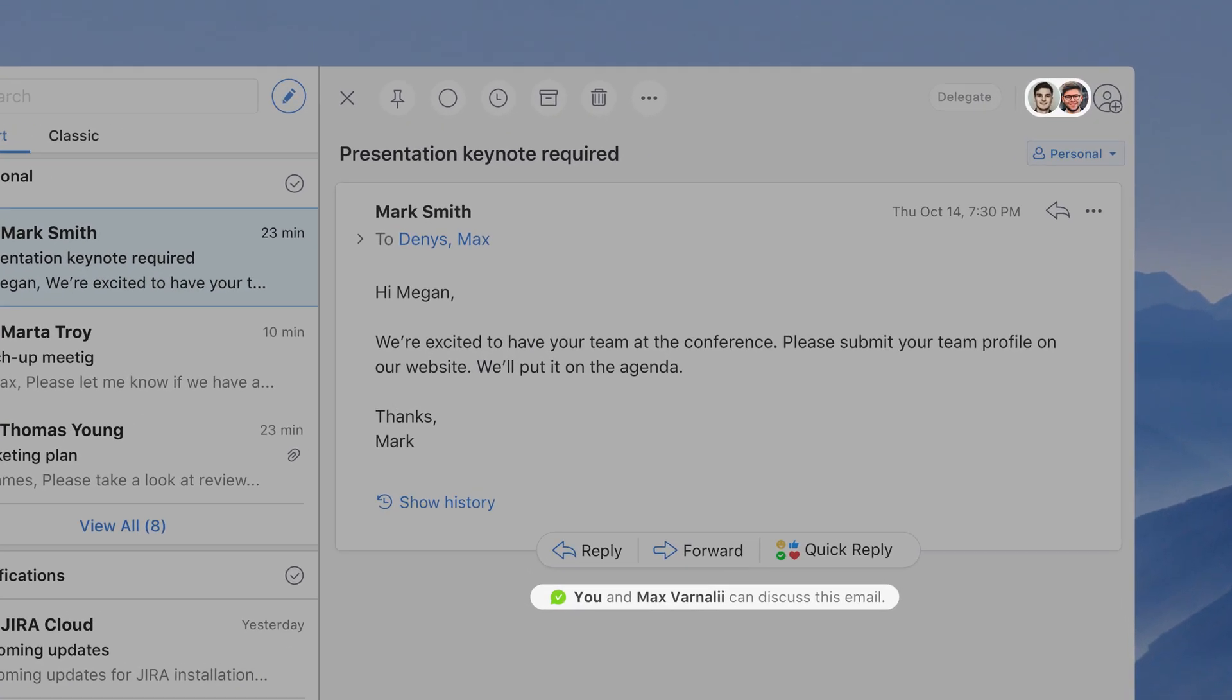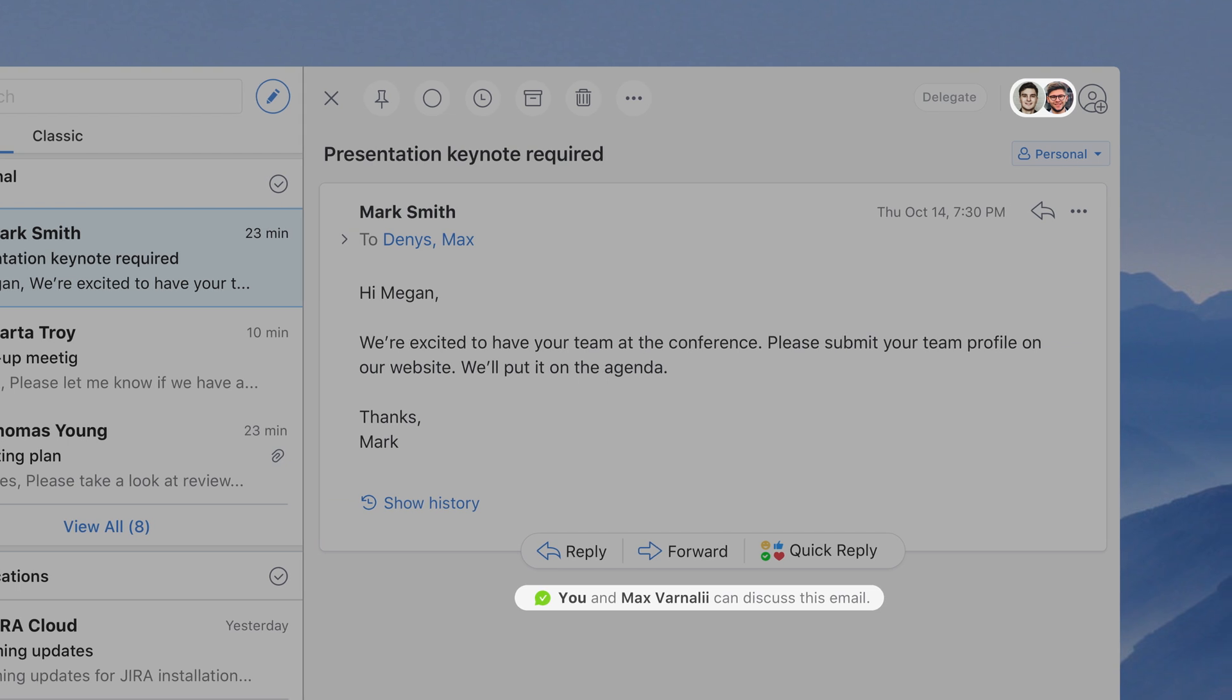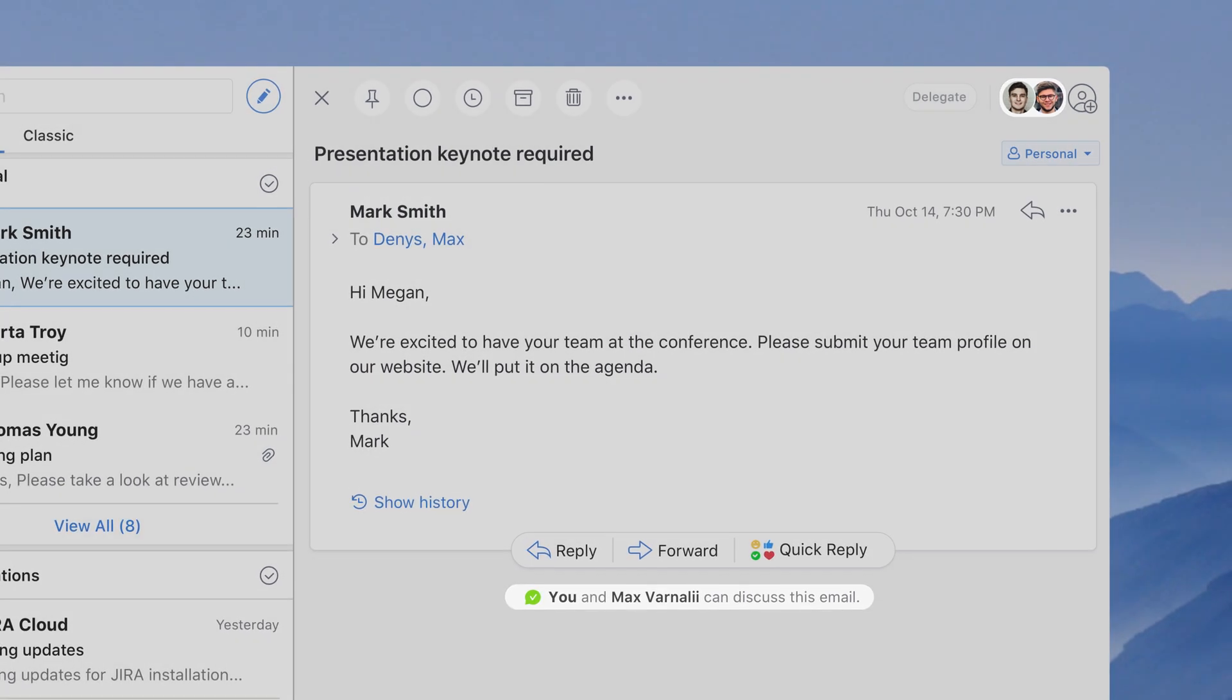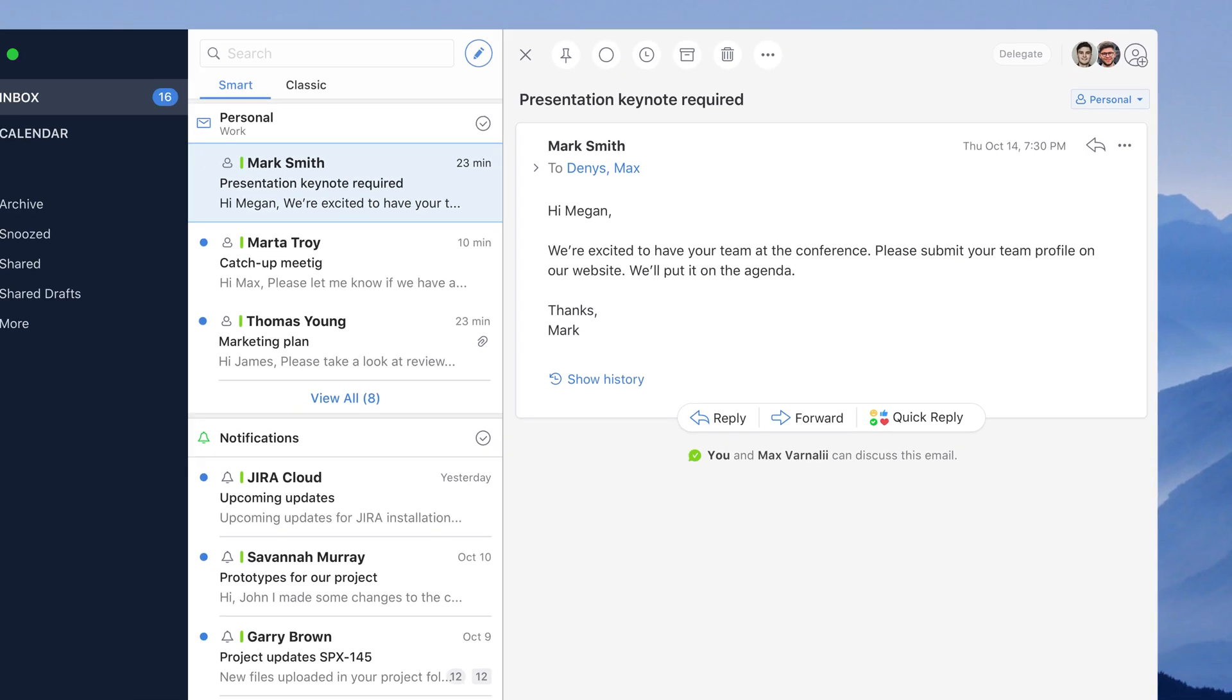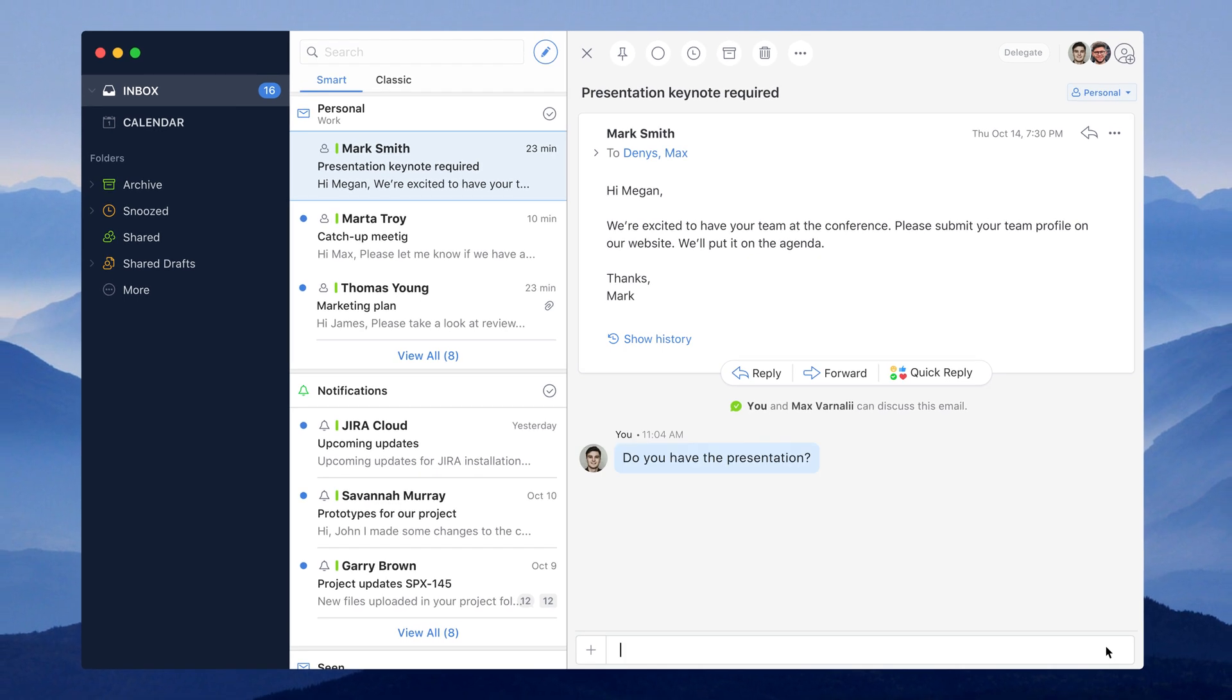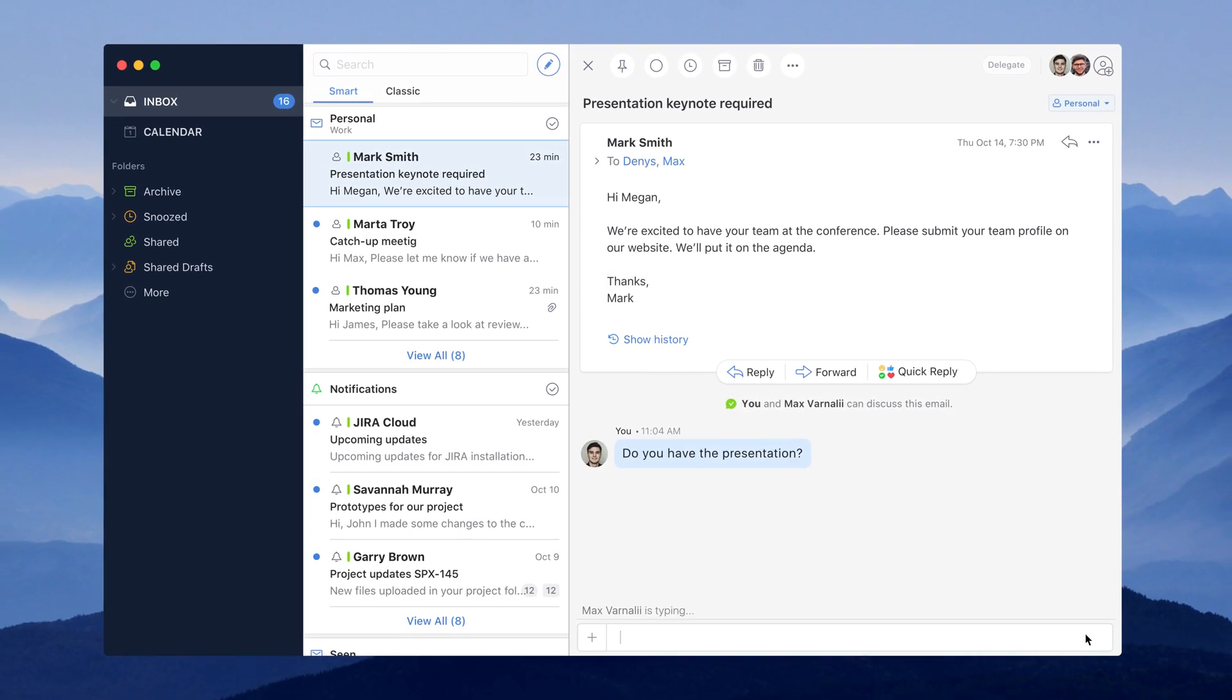Once your Spark team is set up and you get the same email with your co-worker, you can immediately start a private discussion with them without extra steps. We call it Autosharing.